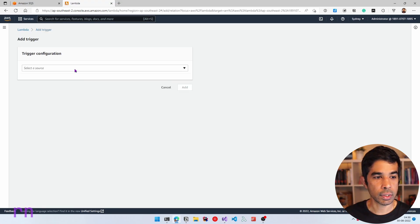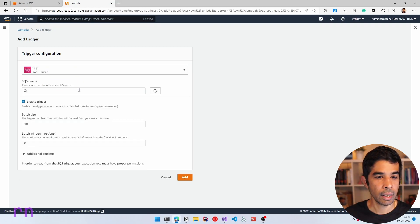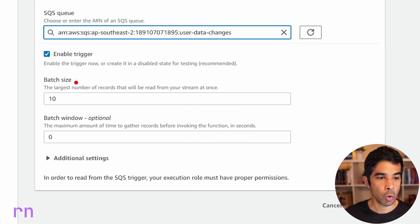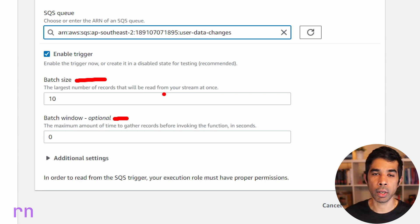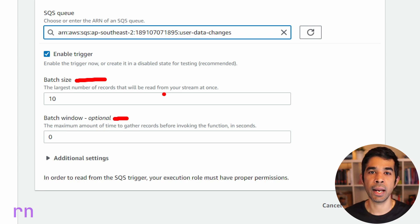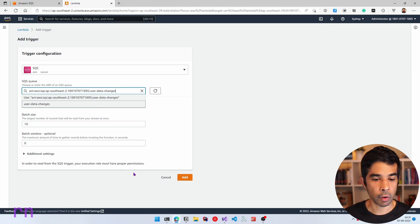Let's click Add Trigger, choose SQS as the service, and select the 'user data changes' queue from our account. Enable the trigger. Two important properties appear: Batch Size and Batch Window. The batch size is the largest number of records that will be read from your queue at once — it's a maximum, so specifying 10 means you could get anywhere from 1 to 10 messages in the SQS event. Let's leave both at defaults and click Add.